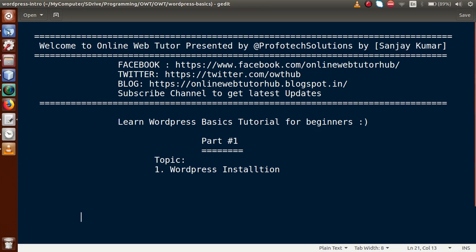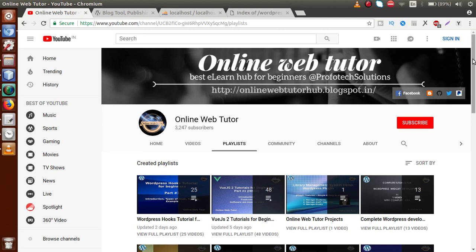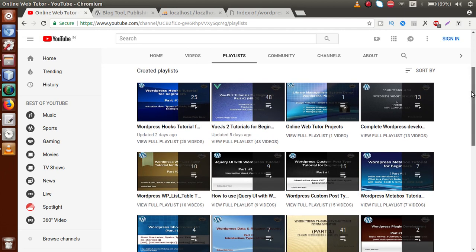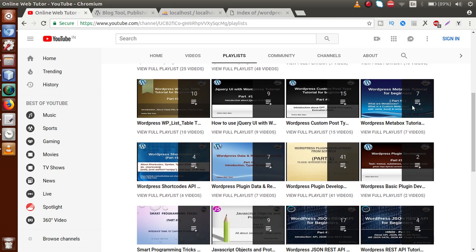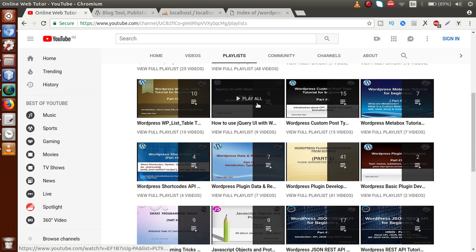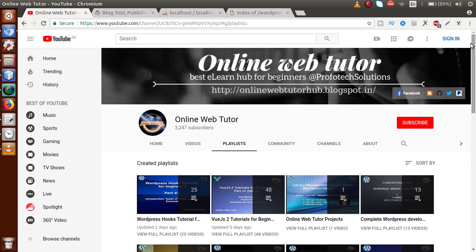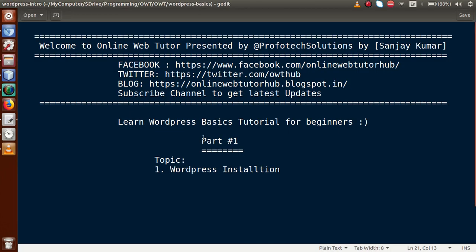If you go to the Online Web Tutor YouTube channel, you will find all the playlists about the core customization of WordPress, including complete WordPress development, WP Listable tutorial, jQuery UI with WordPress, and many more playlists. The playlist we are starting now is for absolute beginners in the WordPress field.